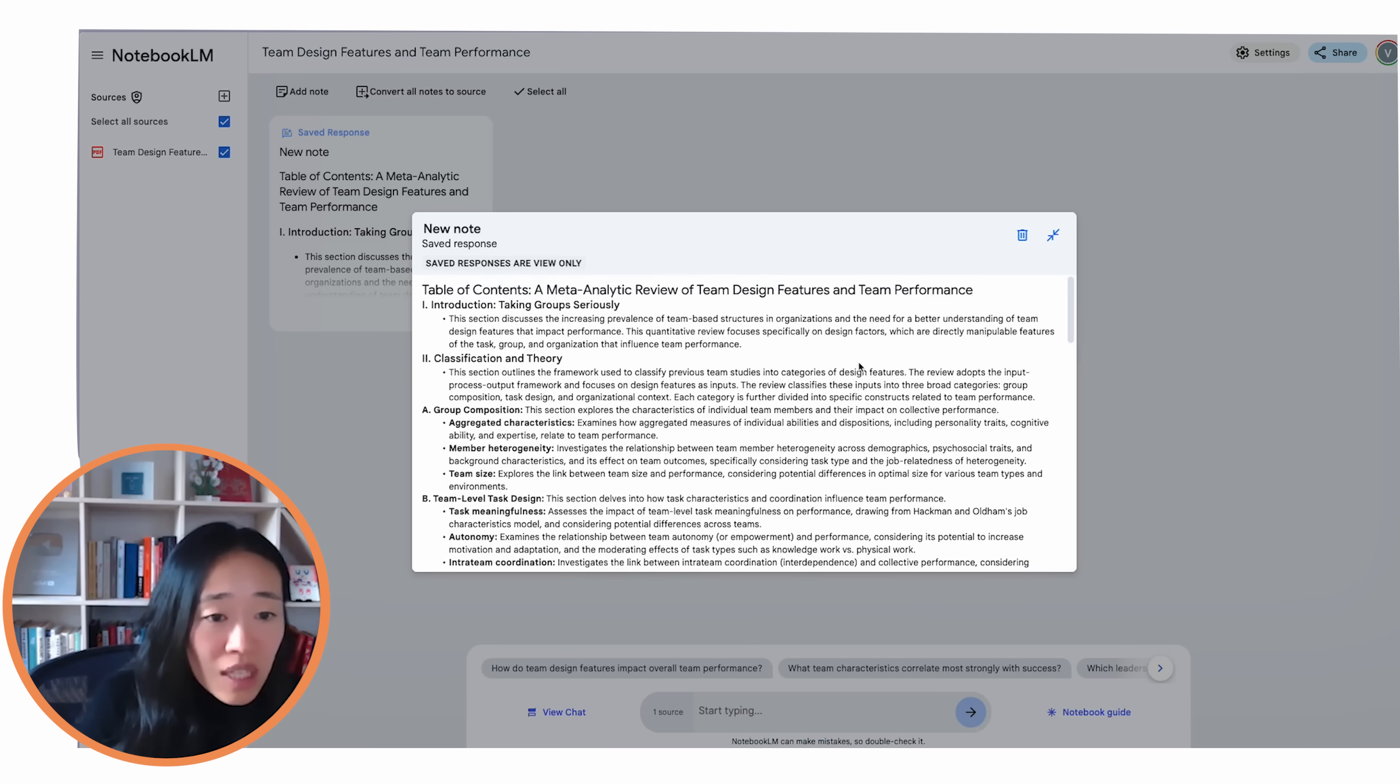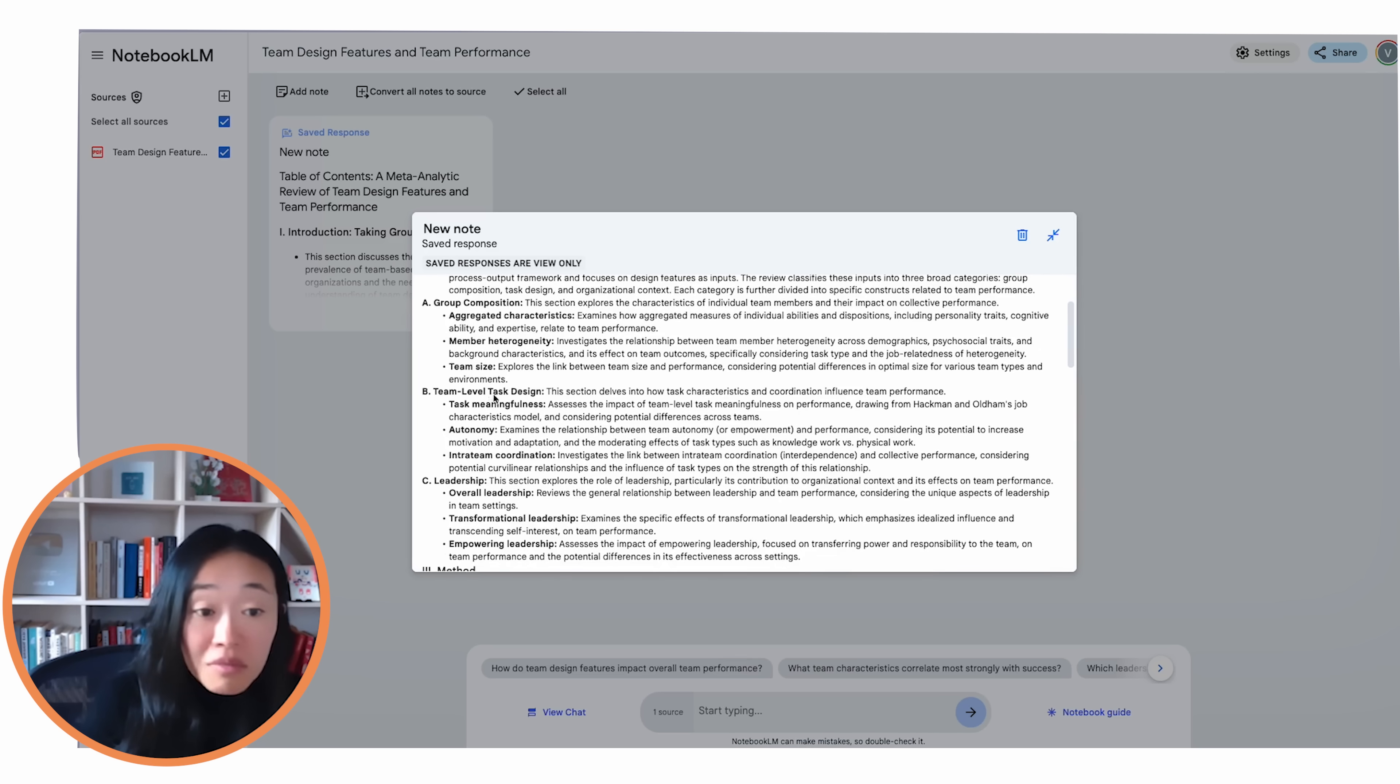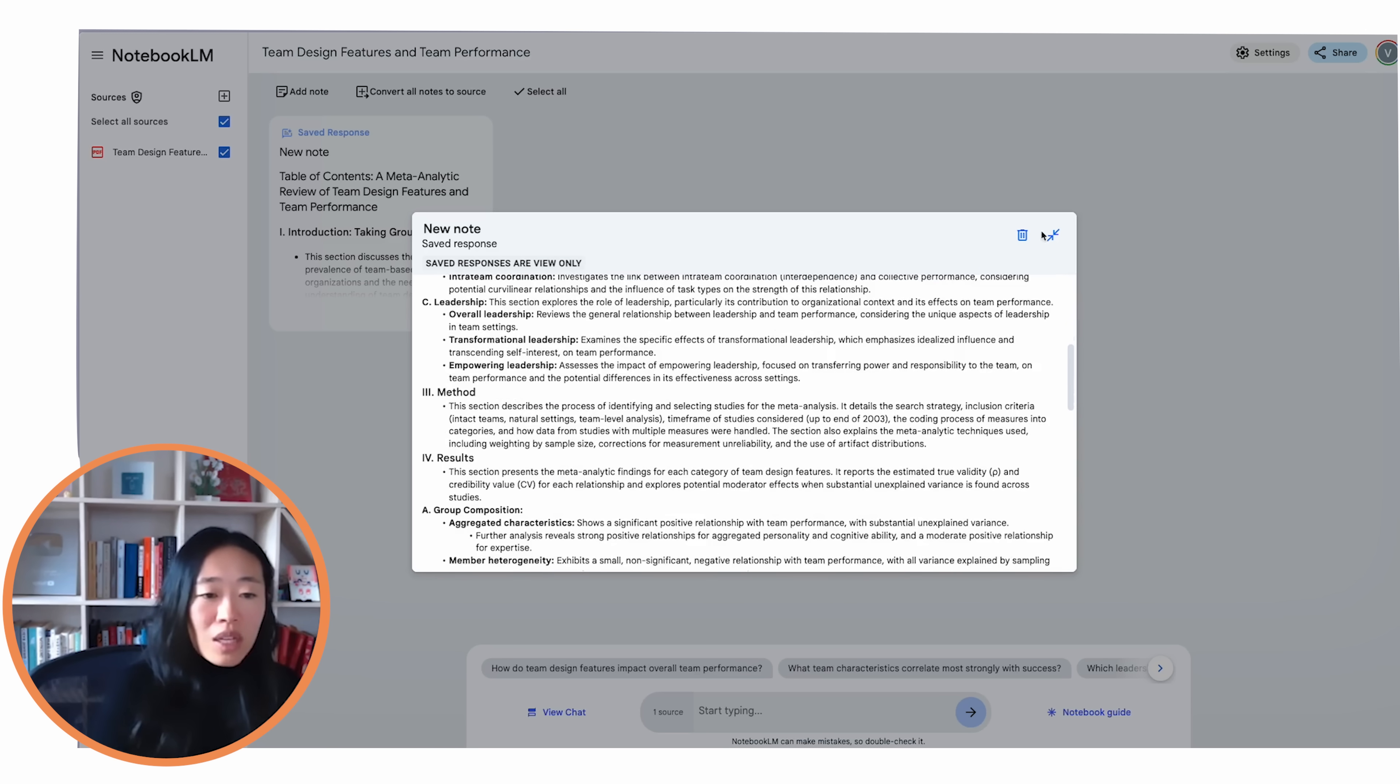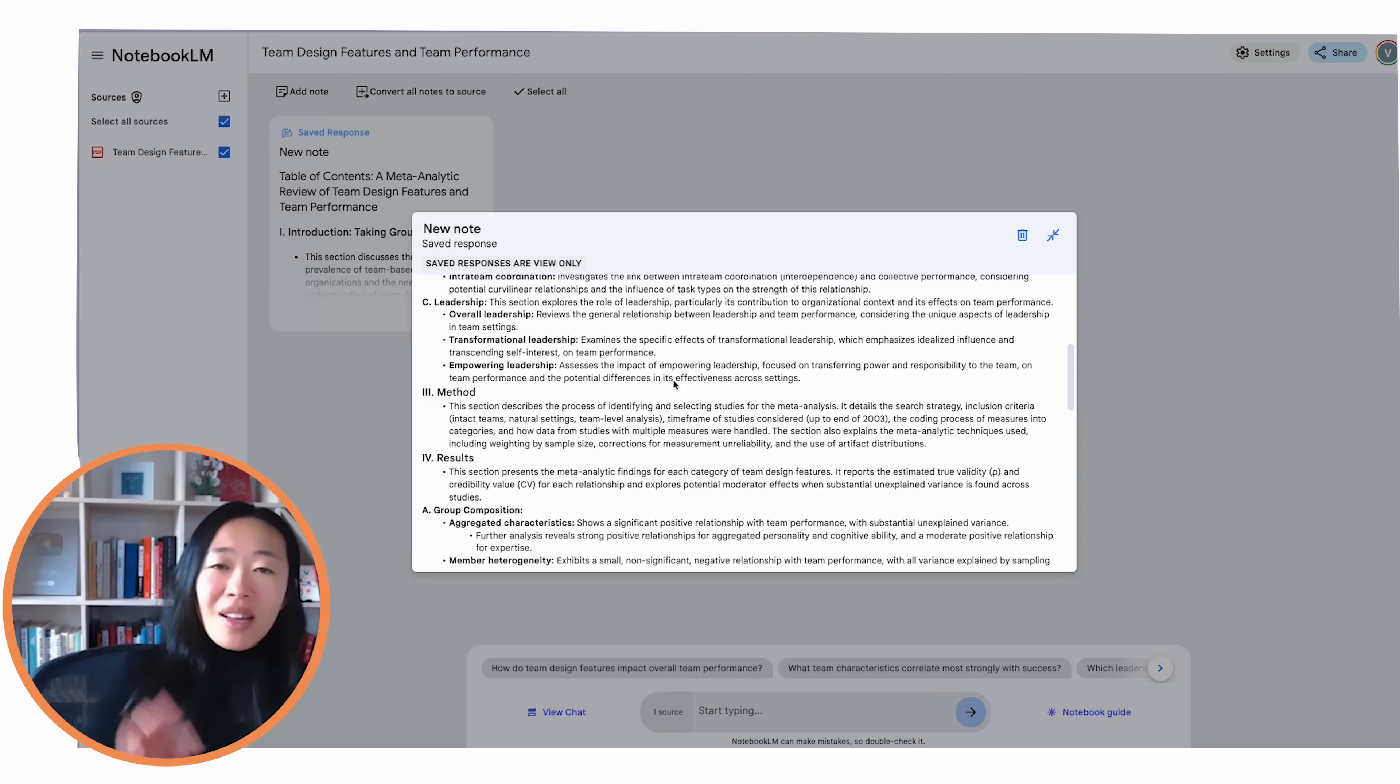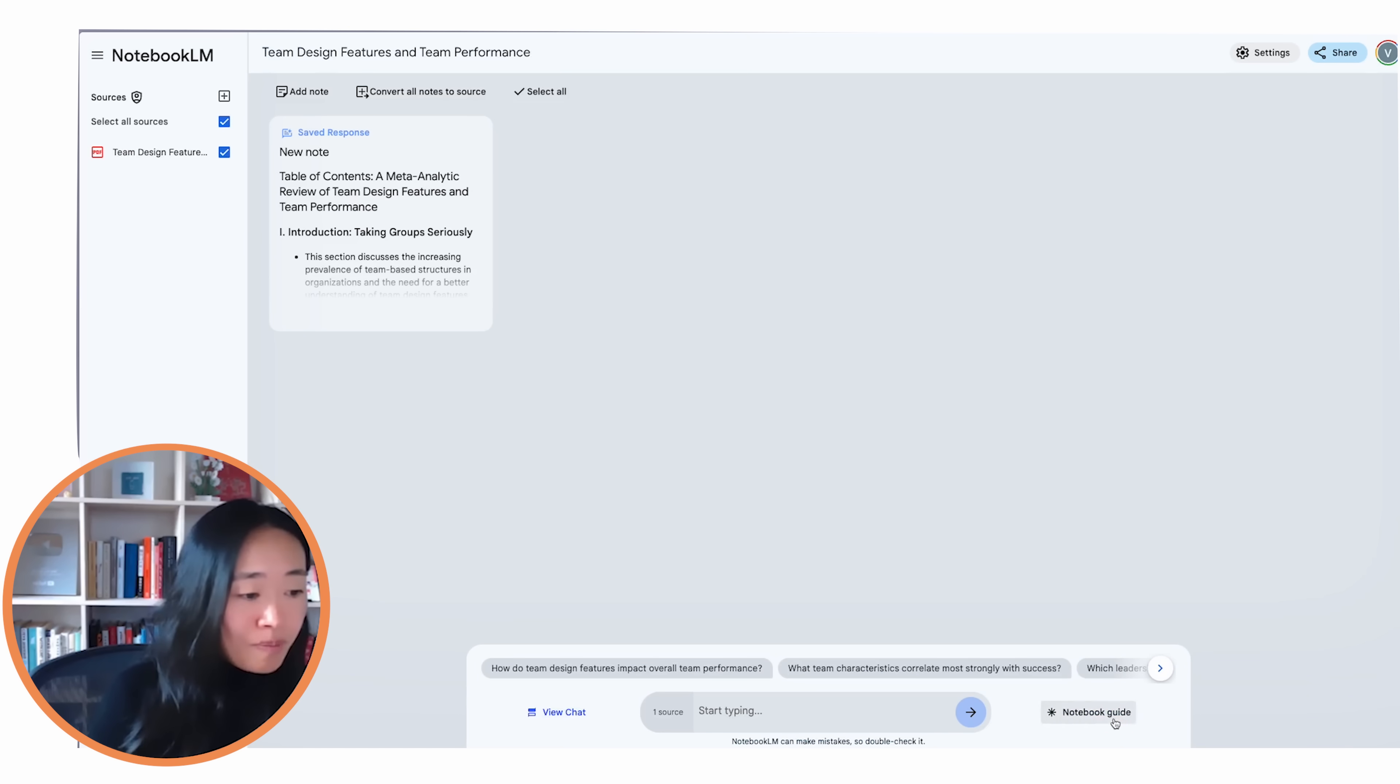Now we haven't even read the paper. We don't really know what's in there. So what I like to do is to use it as a table of content first, and this is automatically generated by Notebook LM. So now we have a table of contents. Groups is important. There's classification theory. Looks like we have to look at characteristics, some team size, team level task design, leadership. Interesting. Now I don't want to read this yet. It's a lot of text and really poorly formatted, but Notebook LM is still pretty much experimental. So we will give them some time to figure this out. But now we have a general idea.